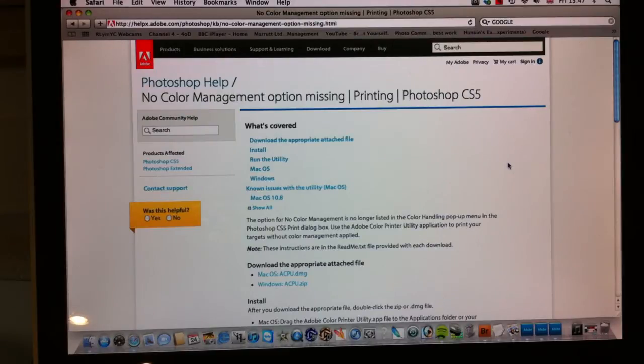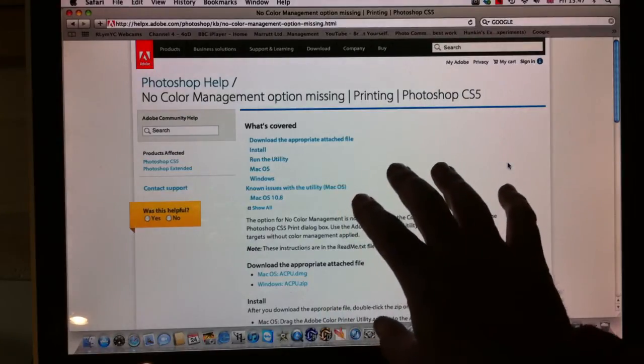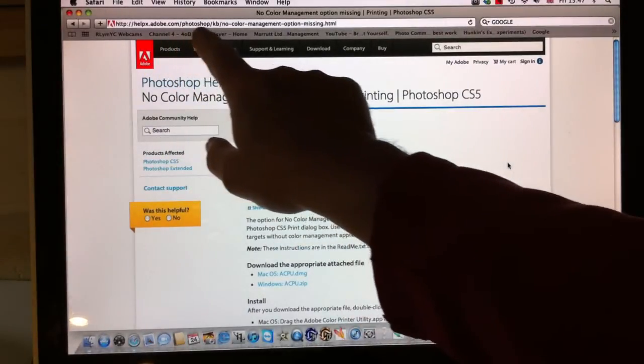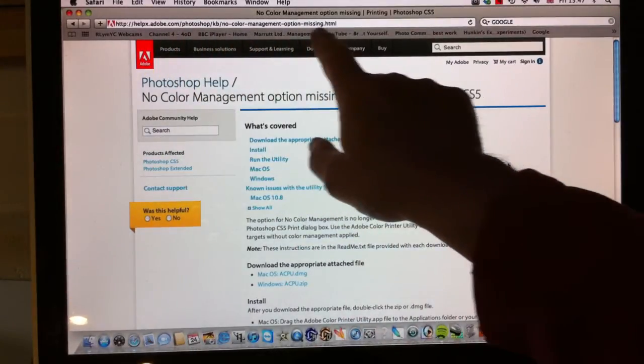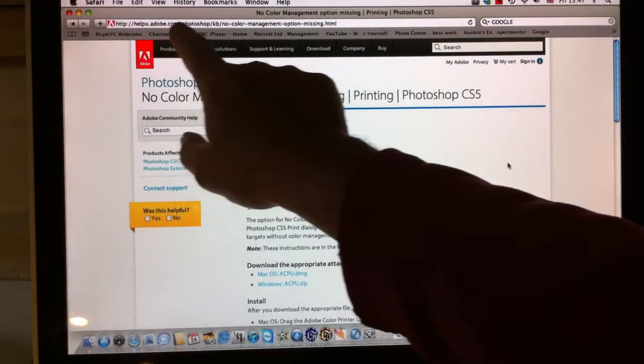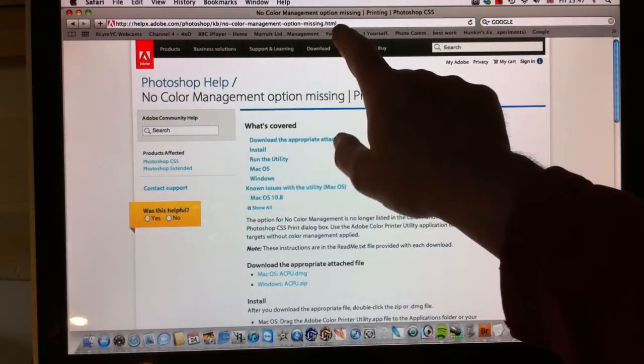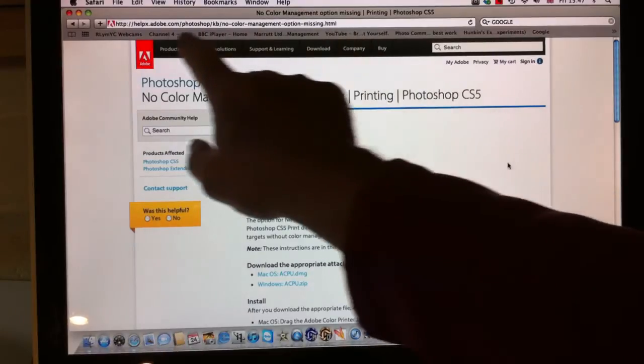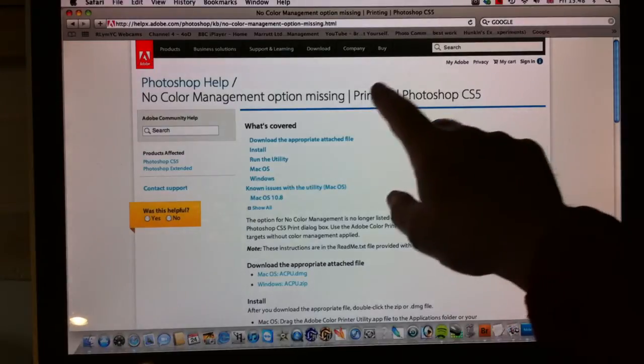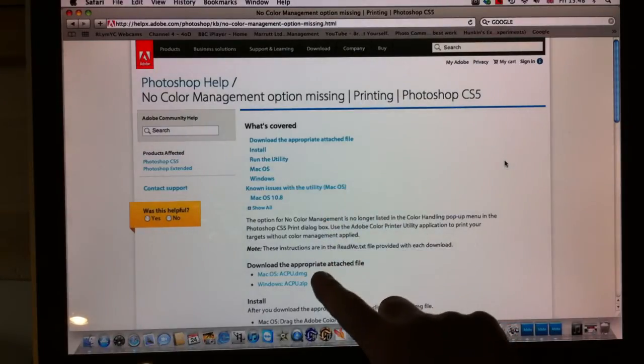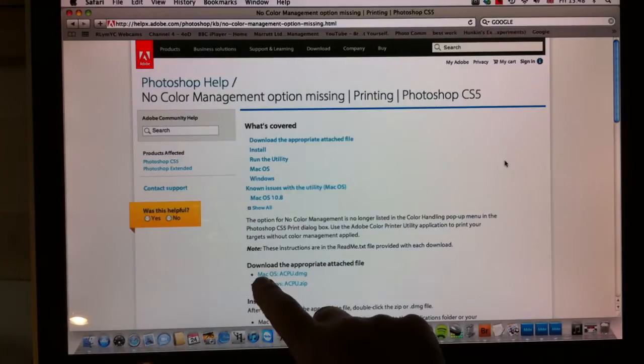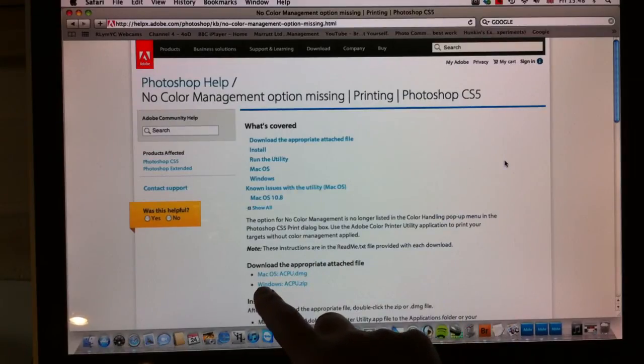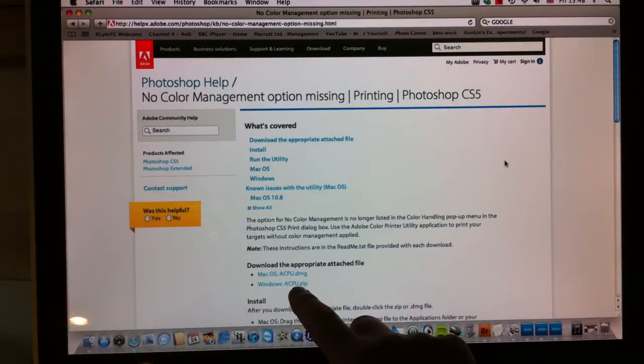What you do is get hold of this page from this little URL which you won't be able to read, but we'll put it up underneath the video so you can click on it and it will go straight to it. It's an Adobe document and a little bit further down the document you'll see your download link for Mac operating systems and your download link for Windows operating systems.